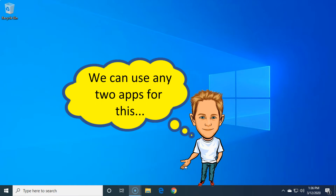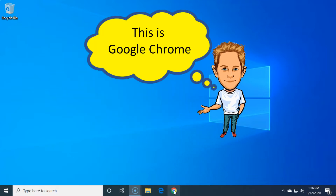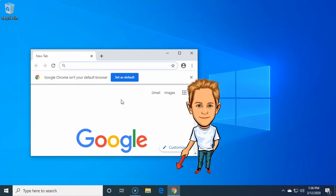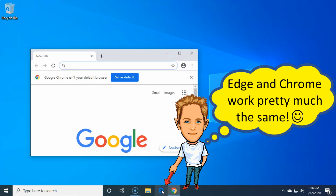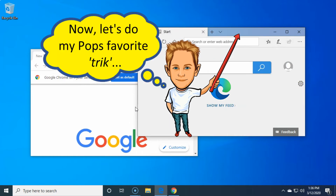Now watch this right here. First, we gots to have more than one doggone window opened up. So we're gonna punch right here with our doggone pointing finger on this here Google Chrome window icon doohickey and open up this here Google Chrome window, and then we're gonna punch right here on this here doggone Microsoft Edge icon doohickey with our doggone pointing finger. So we gots two of them doggone windows opened up at the same doggone time.